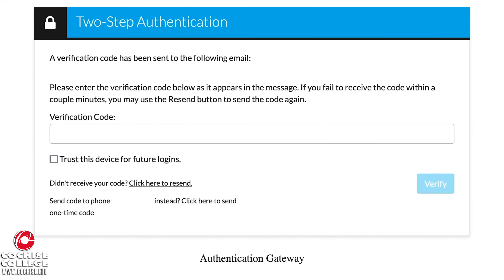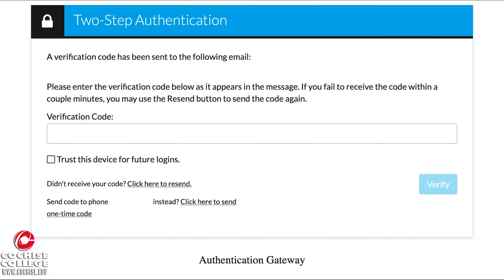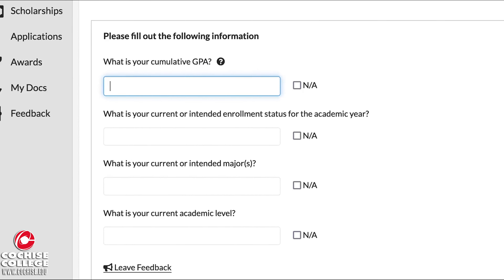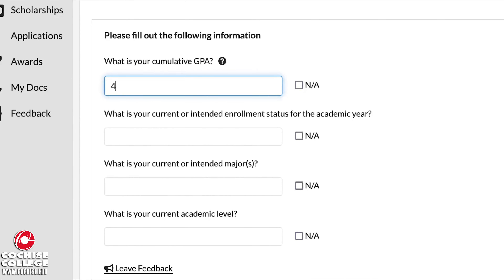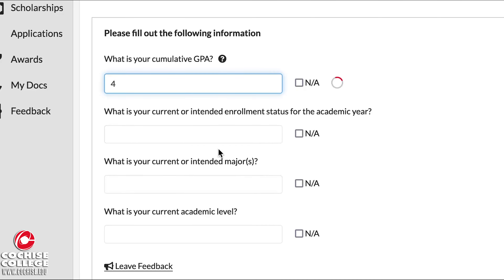Next, you're gonna need to log in to your Cochise account. You will need to verify your account either with your phone number or email.